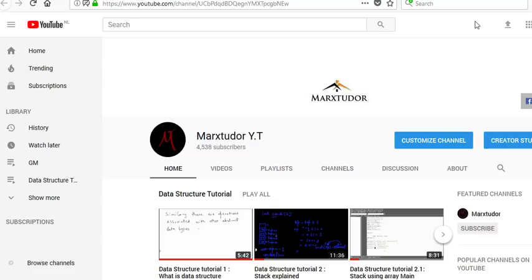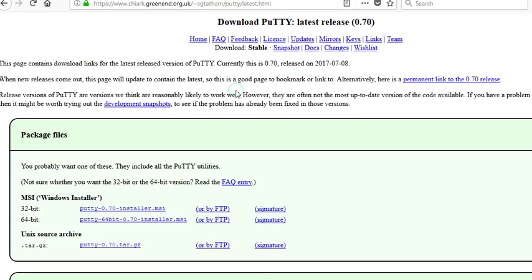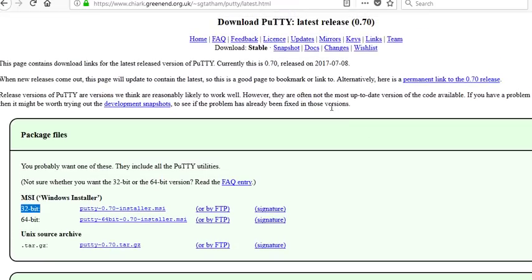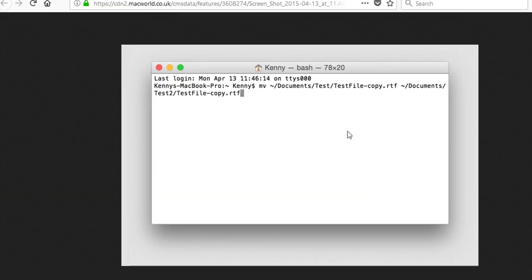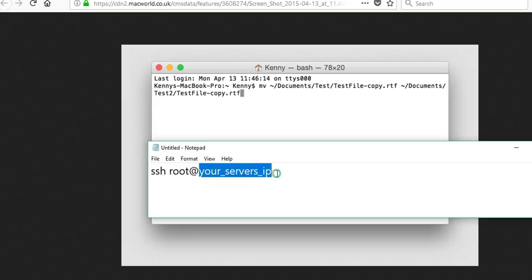If you have these two things and you are on Windows operating system, you need to download a tool in order to login into the server. You can download either the 32-bit or 64-bit version. If you are on a Linux desktop or Mac operating system, you don't need to download this — just open up the terminal and use the command: ssh root@ followed by your server's IP address.